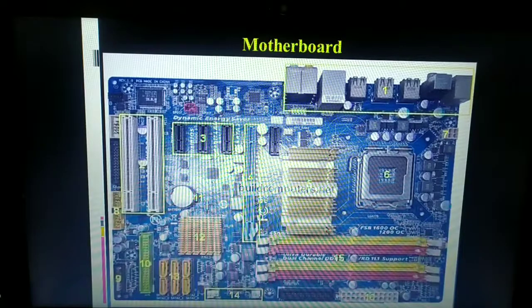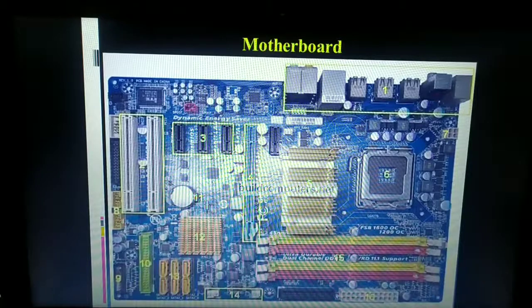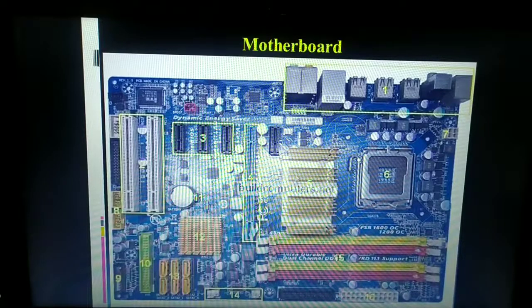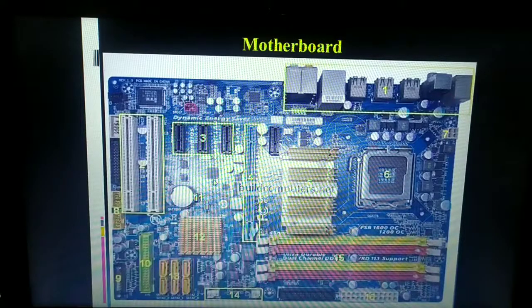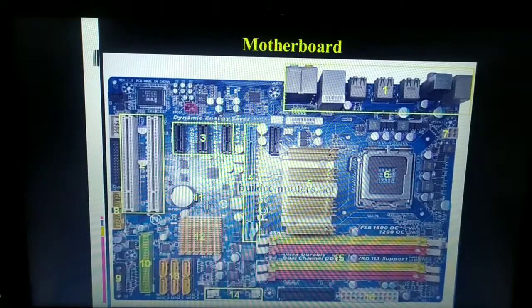All these different units — input unit, memory, CPU, and output unit — are communicating with each other. The motherboard is responsible for making sure all these units communicate properly. It provides a platform for all different components and peripheral devices to communicate with each other. Peripheral devices like external speakers are connected to the computer system through the motherboard.